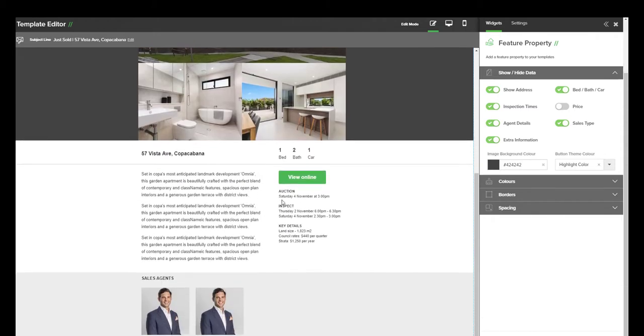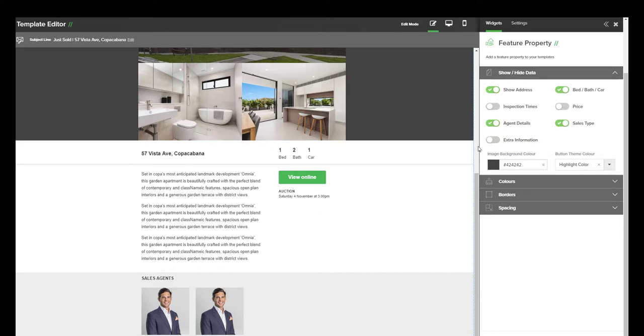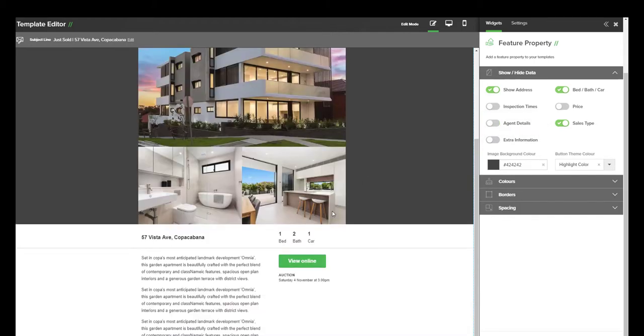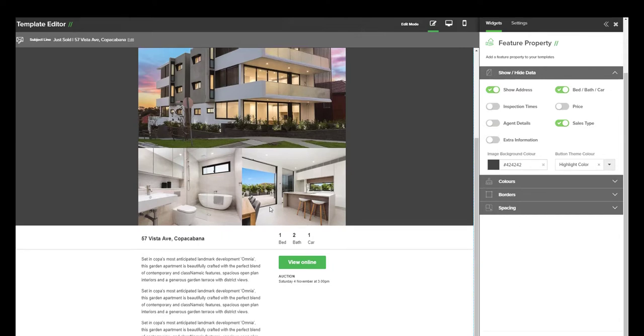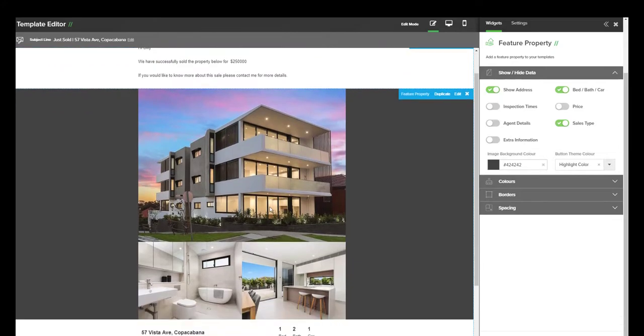We also see that it has the auction and the inspect details and some key information. So we can actually remove the inspection times, and we can also remove the extra information there, and the inspection times will also get rid of your auction times. You can see that you have the agents details as well. If you do not want to show them, as your email signature will be added at the bottom as well, you can choose to hide that.